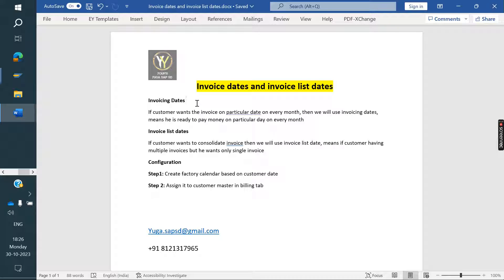So the customer is not ready to pay money on each and every invoice each and every day. He is ready to pay all the invoice amounts on one day. In that case, we are going to use invoicing dates.